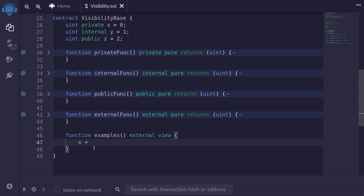How about Y, the internal state variable? Internal state variables are accessible to the contract that defines it and any child contract, so yes, we have access to the internal state variable Y. And the public state variable Z — public state variables can be accessed from inside the contract, any child contract, and from outside the contract, so yes, we have access to the public state variable Z.